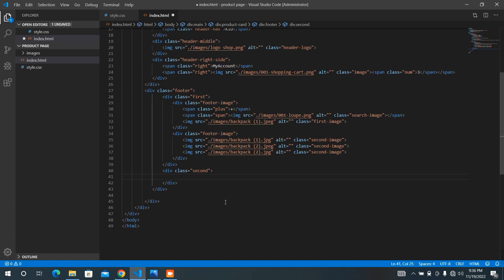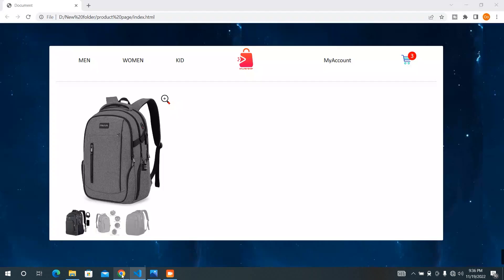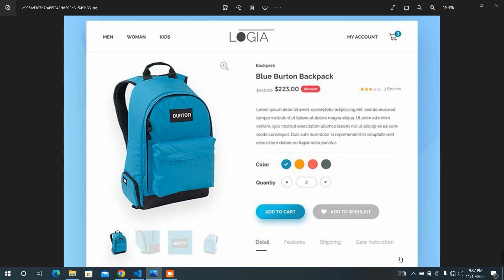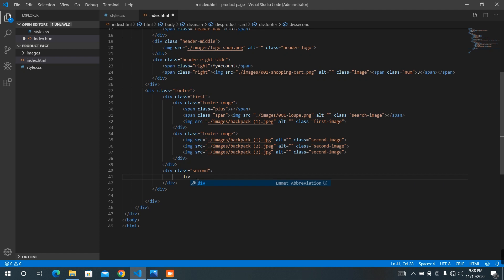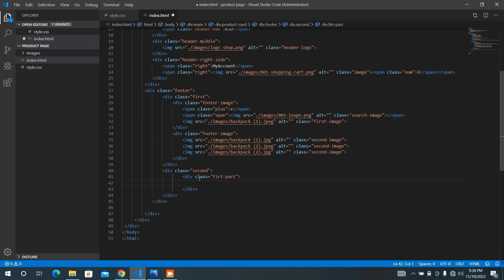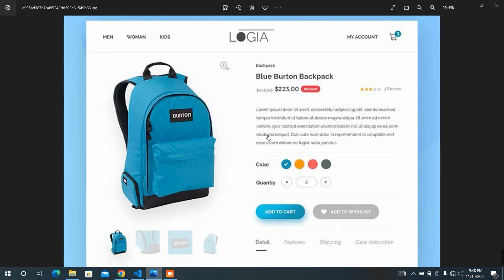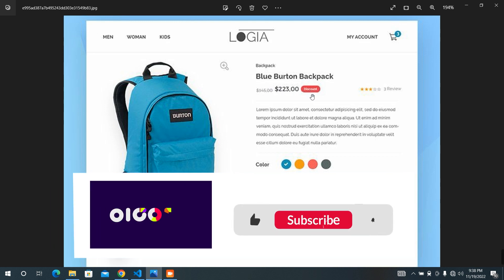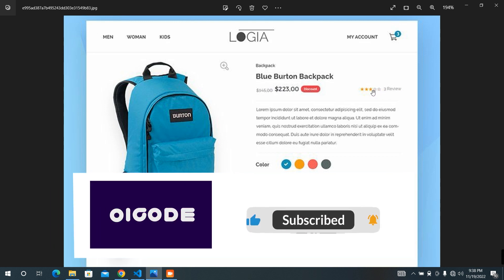I have added the first part. I'm going to add the second part of the footer. At first, I need to see the image — what does it look like? It has one, two, three, four, five parts to build. We are going to start building the first part of it. Here we are going to have a div for the class of first part, and we will have each one fixed prices, a discount button, and three reviews in here.